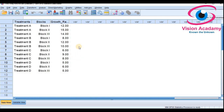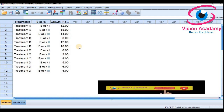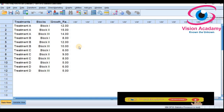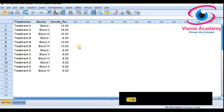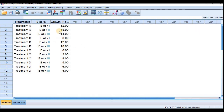Data entry is now complete for two-way ANOVA. This is how you enter data for two-way ANOVA in SPSS. If you have any queries regarding entering data for two-way ANOVA, please comment. Thank you so much for watching.